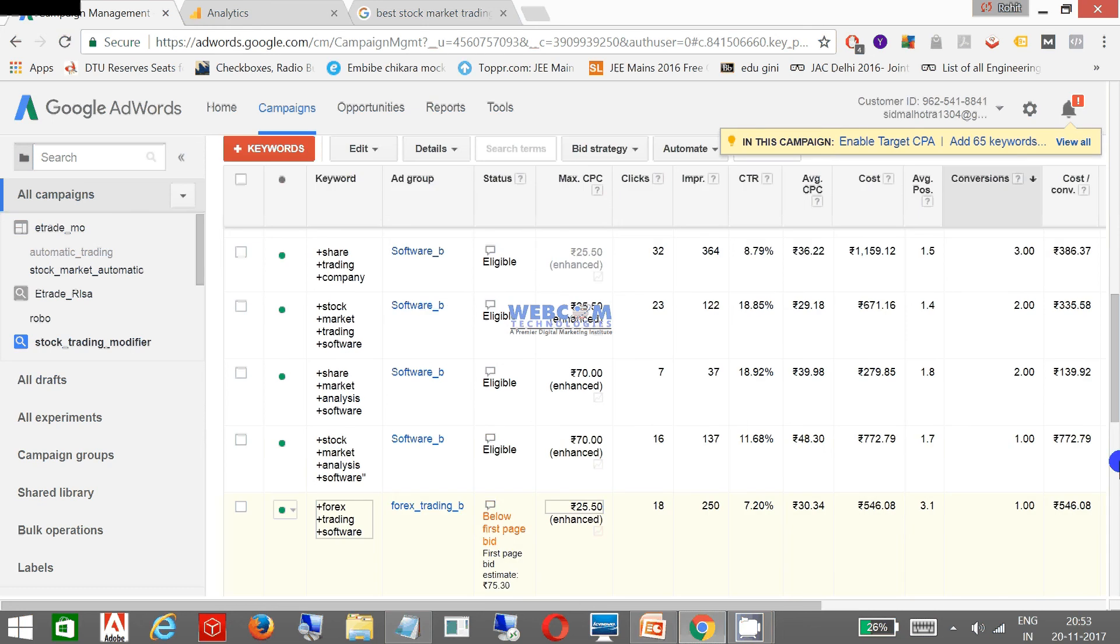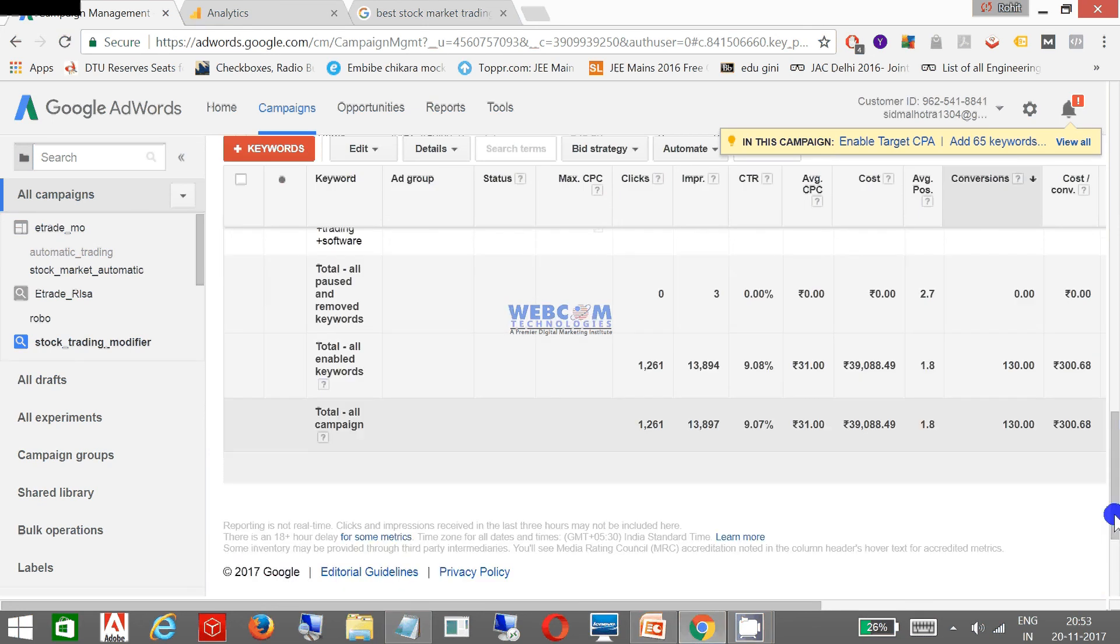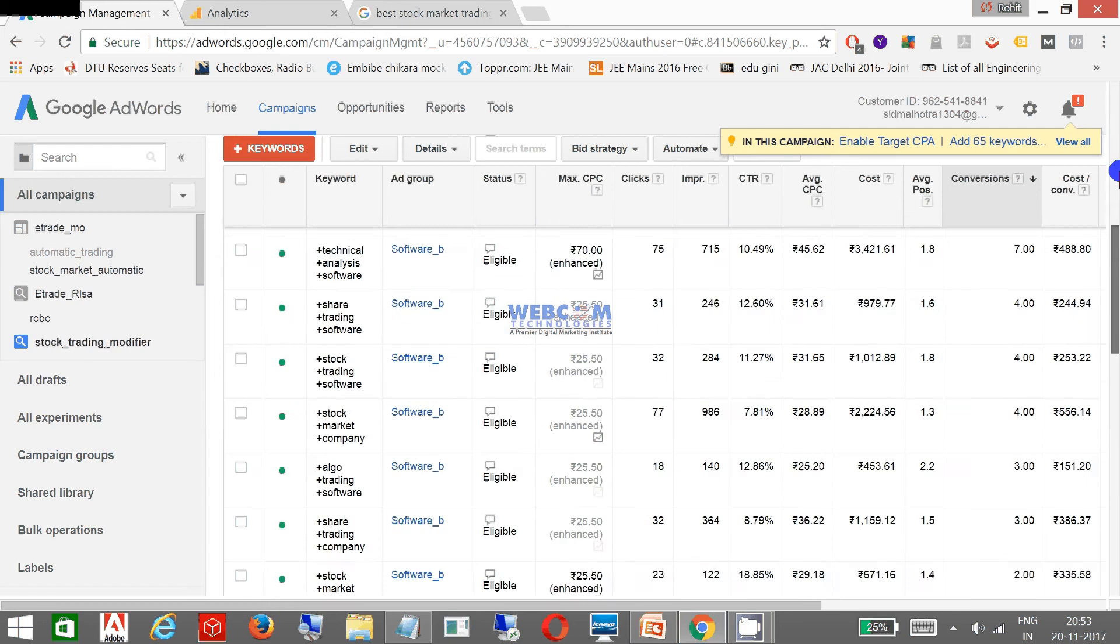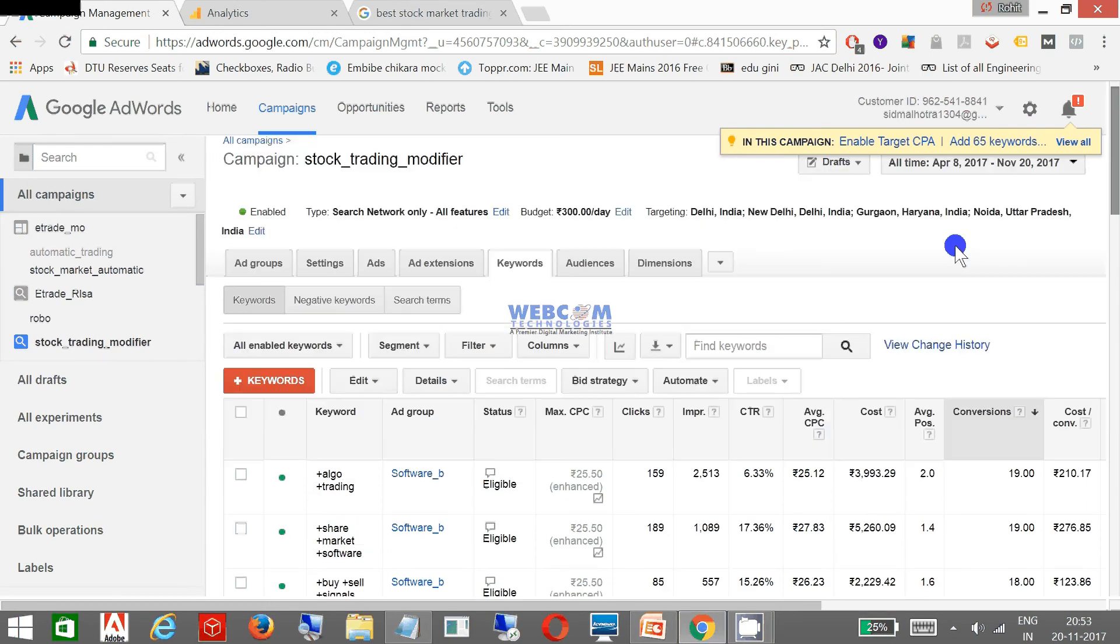In all I got 130 conversions through various keywords on Google. It's a good response so my all keywords are running well.